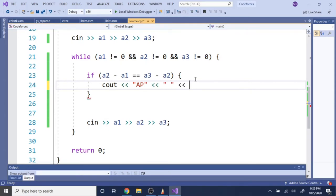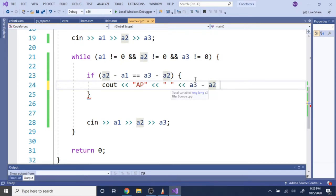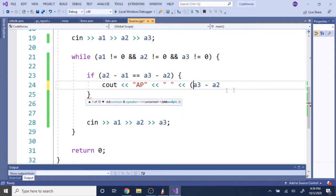And then what we're going to do is we're going to print the difference. So the difference is a3 minus a2. And we're just going to take this value, and then add it with the last value, which is a3. And then we print endl.